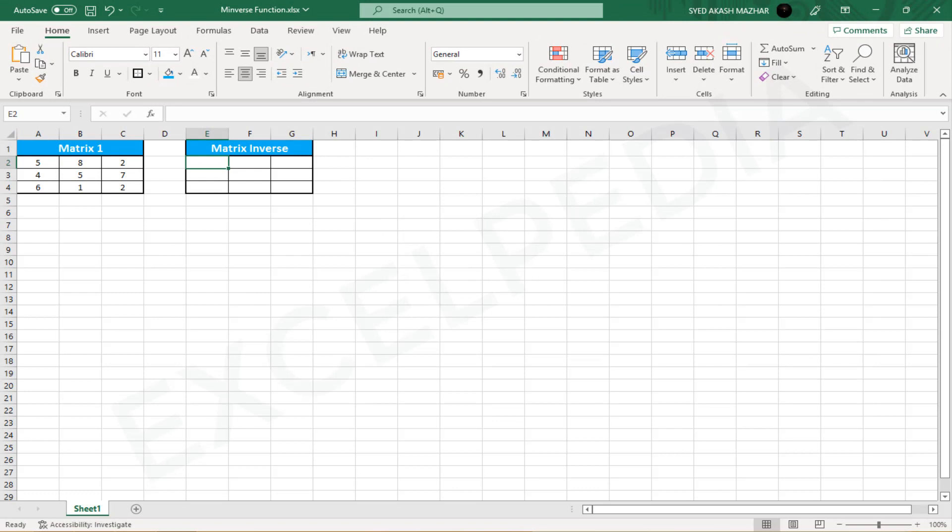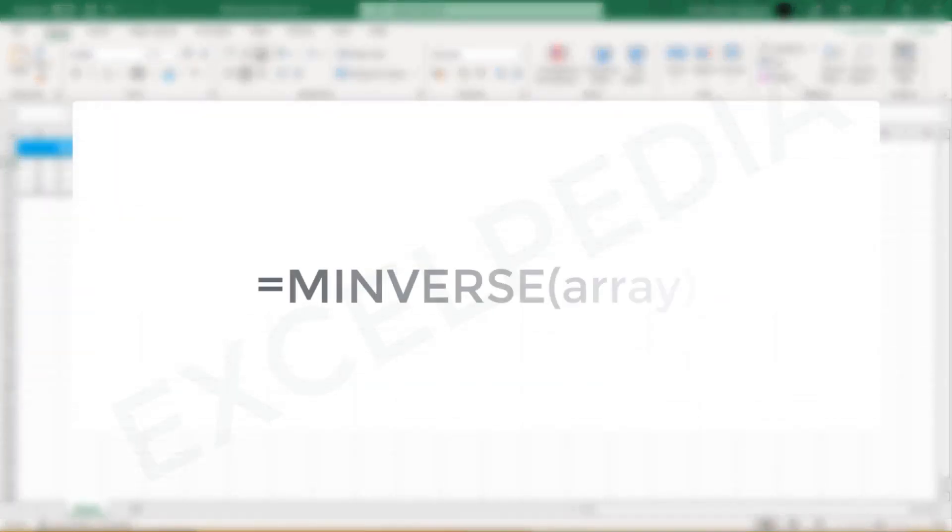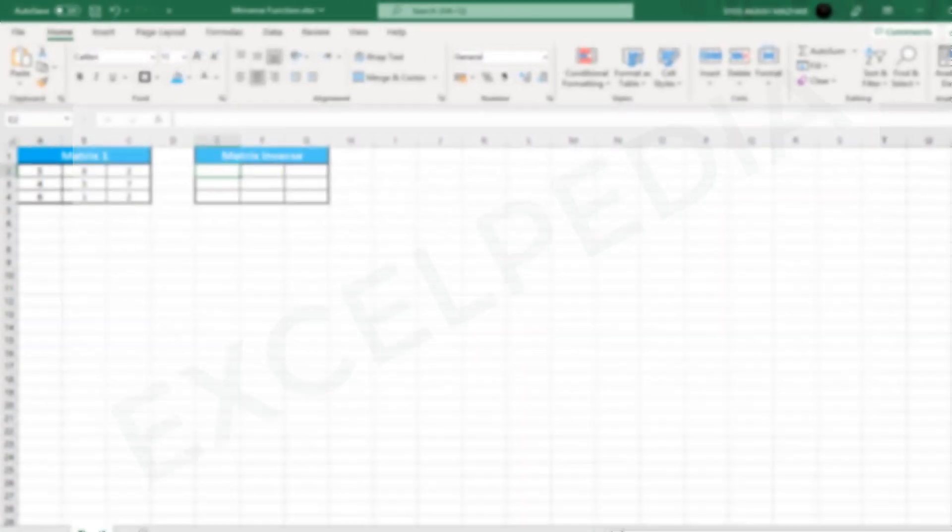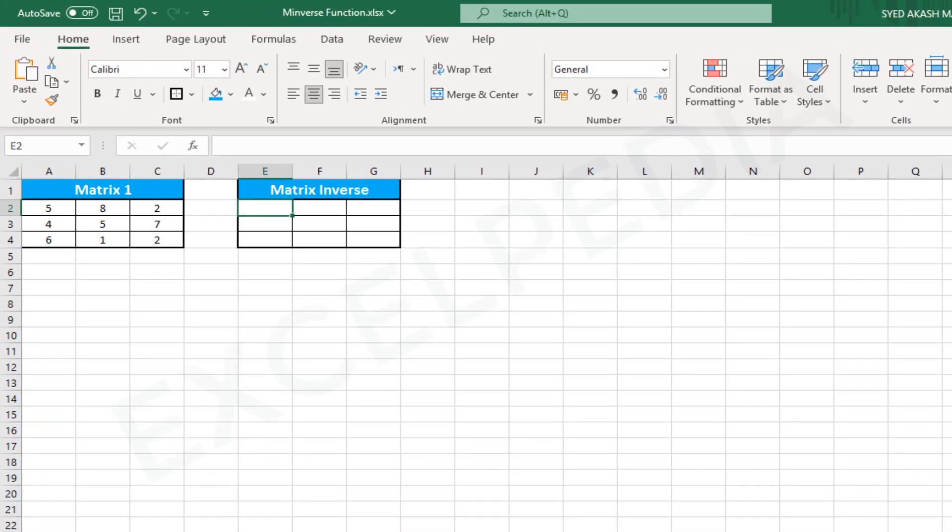How do you use MINVERSE in Excel? MINVERSE is a built-in Excel function that calculates the inverse of a matrix. The syntax is equals MINVERSE where array is the matrix to be inverted. For example, take a look at this 3x3 matrix. We have matrix numbers from A2 to C4. To reverse this matrix, create an identical table next to the above table but keep the fields empty.